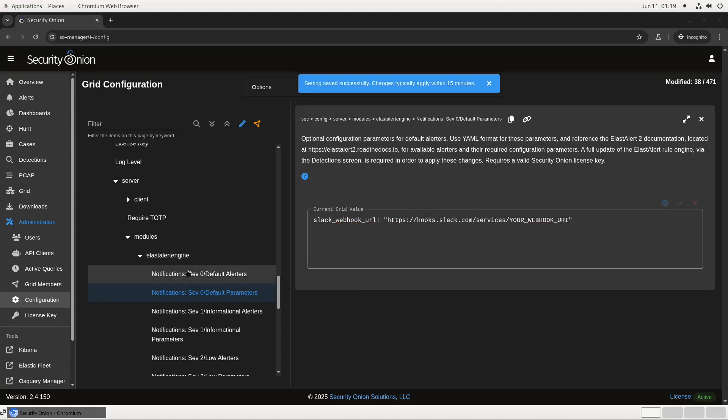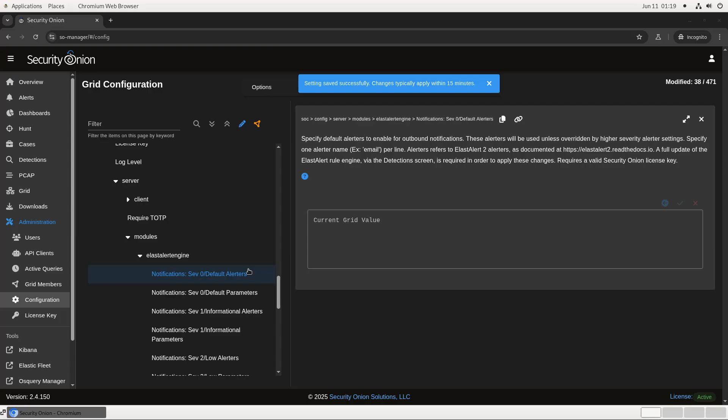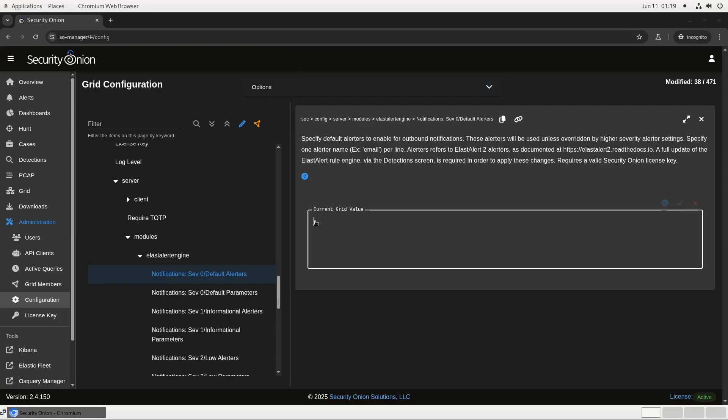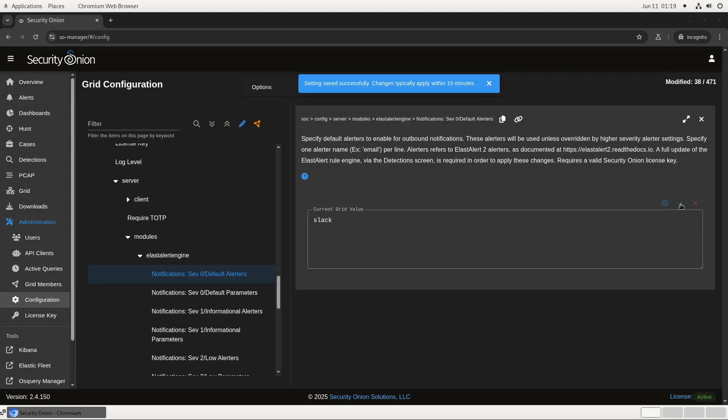Under SEV0 alerters, we add the name of the alerter we want to use. Once again, hit the green check mark to make our configuration change. With this configuration, every SIGMA alert that's generated by Security Onion will both appear on the alerts page in SOC and will also send a message to the Slack channel that corresponds with this webhook.